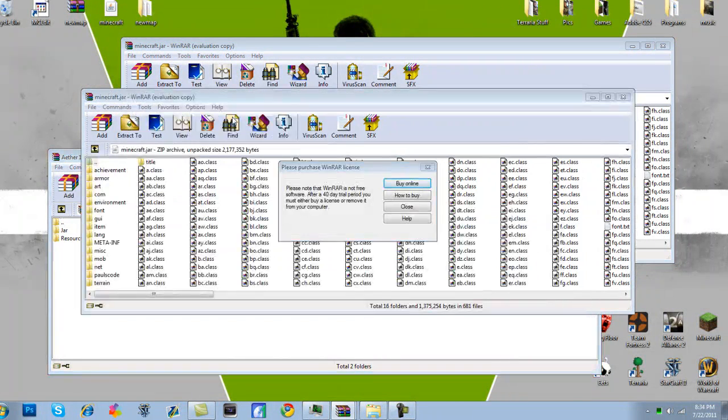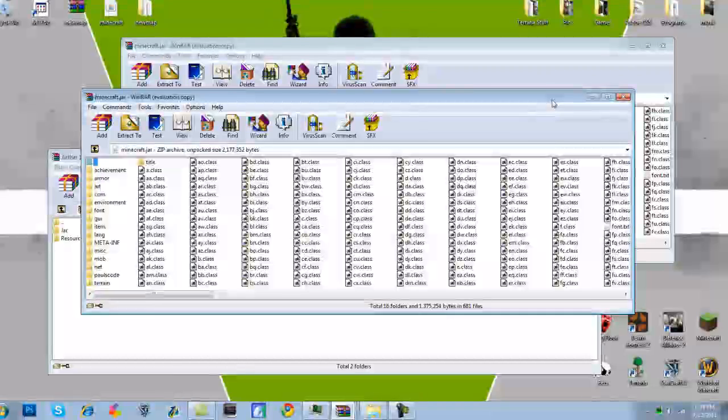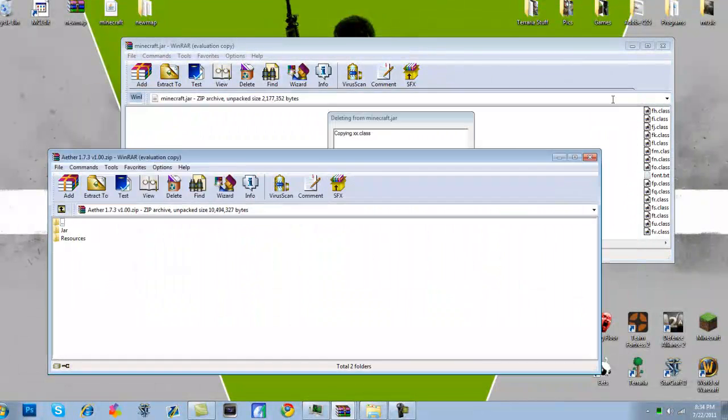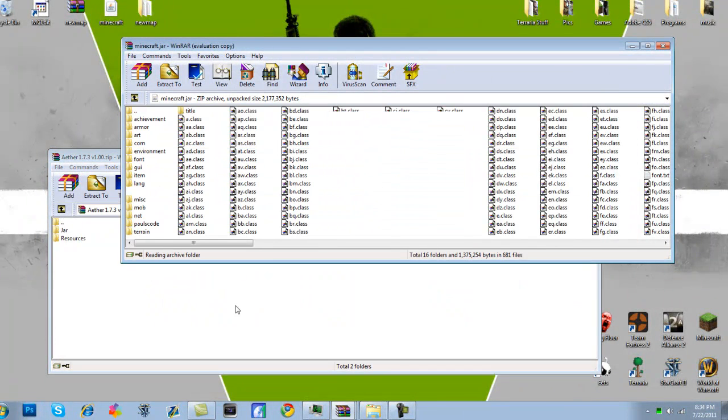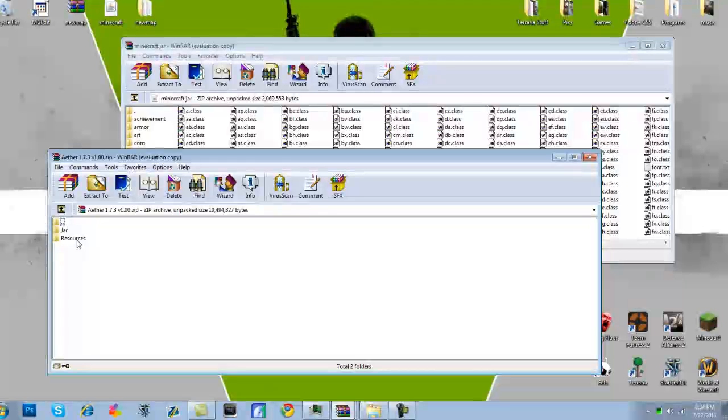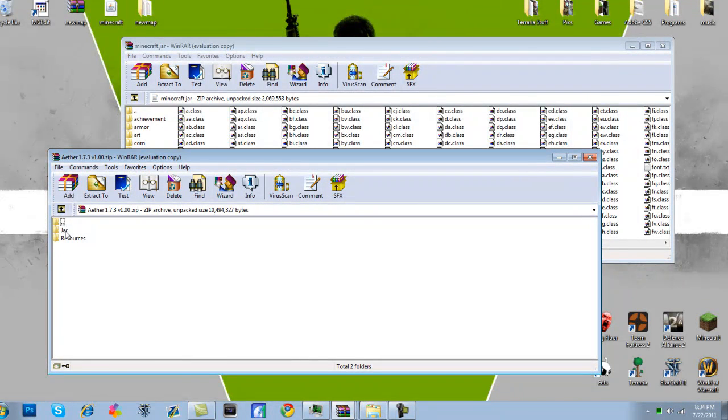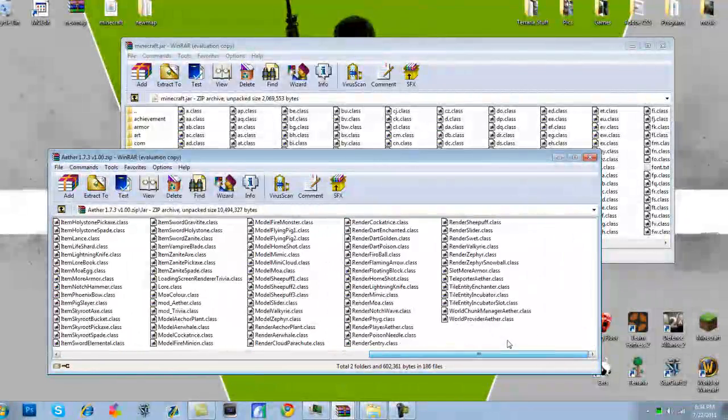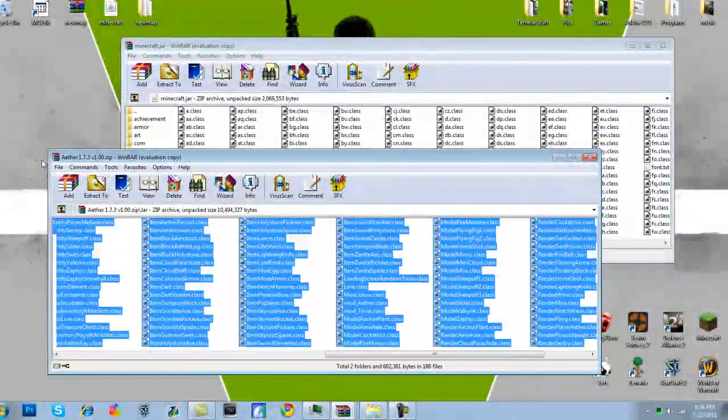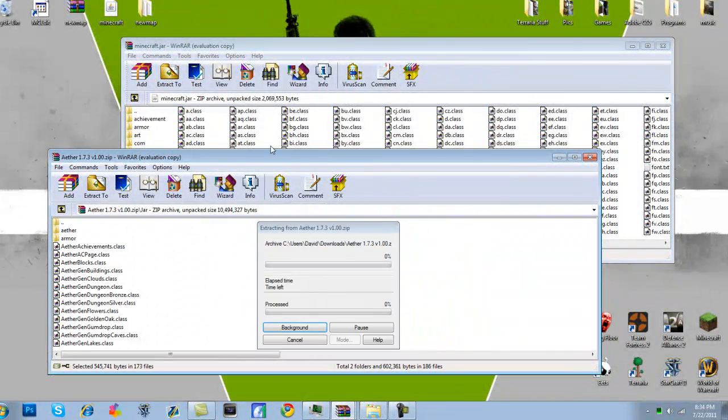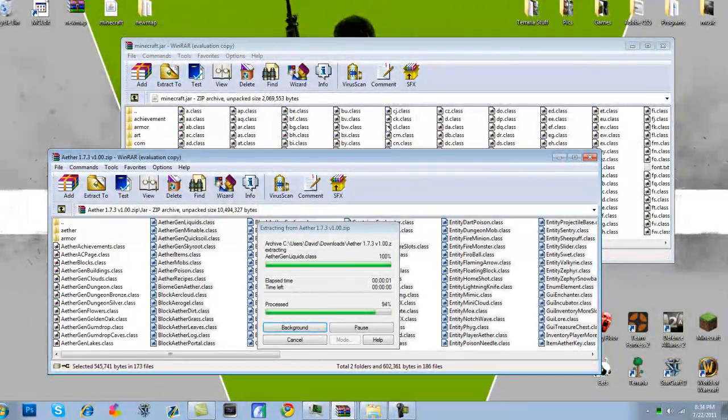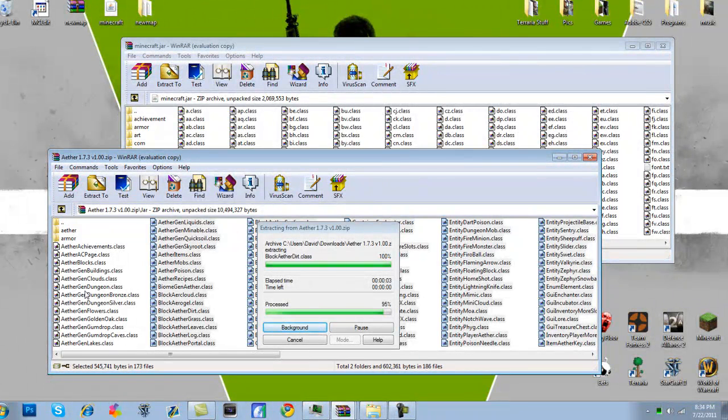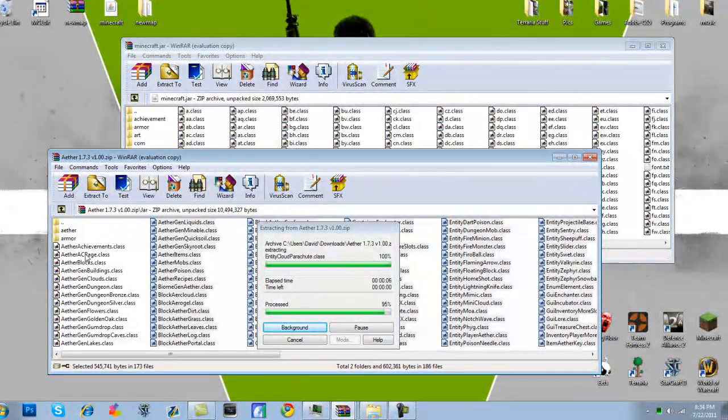So first off we're going to want to go into the Aether. So here's the Aether. You're going to want to unjar it, open it. You don't really have to unjar it, you can just keep it like this. You're going to want to open the jar, and you're going to want to copy everything in here, and put it into your Minecraft jar. Now once it does this, you're going to have to press OK.